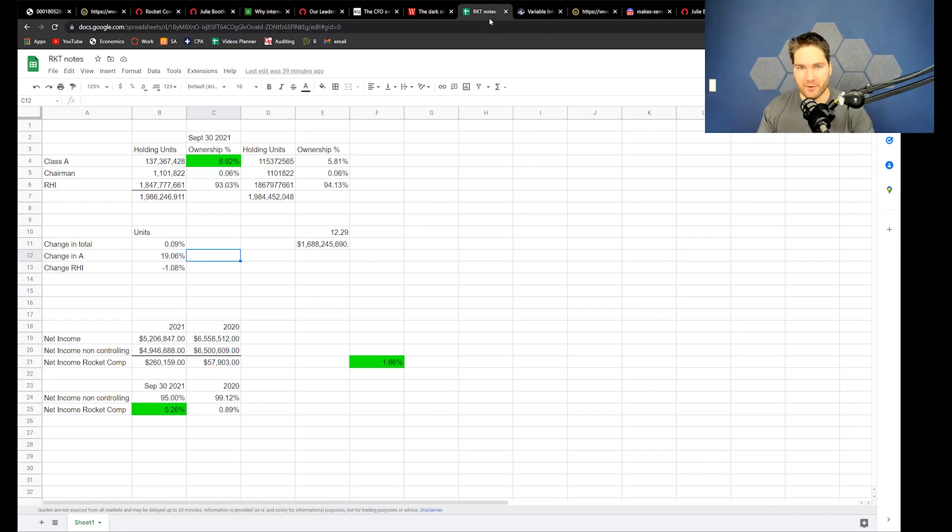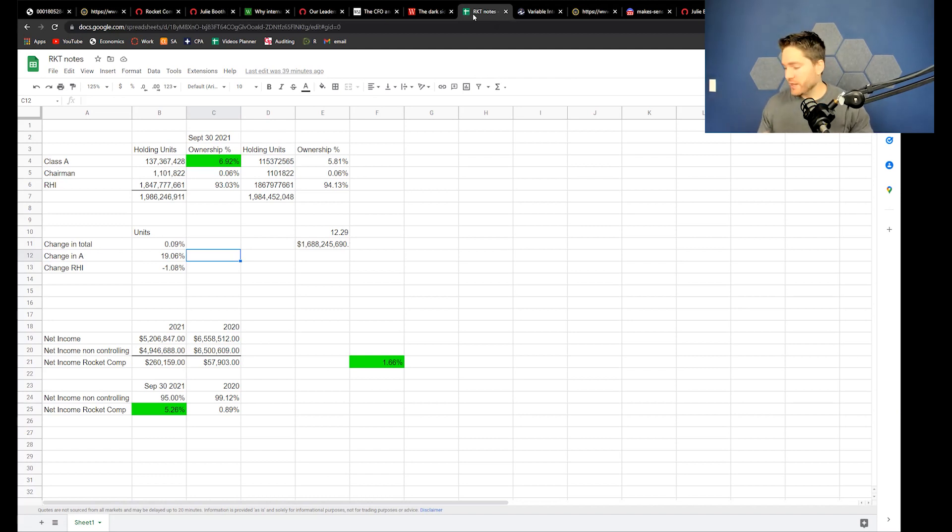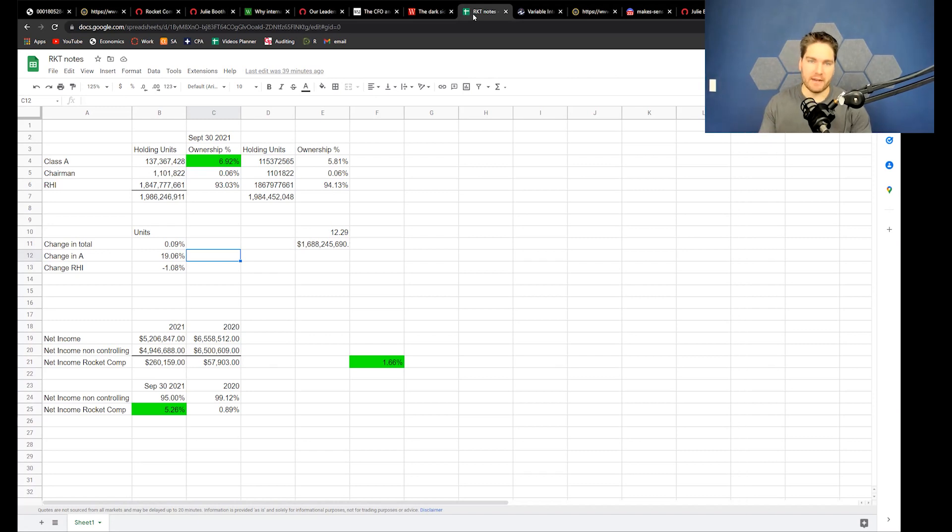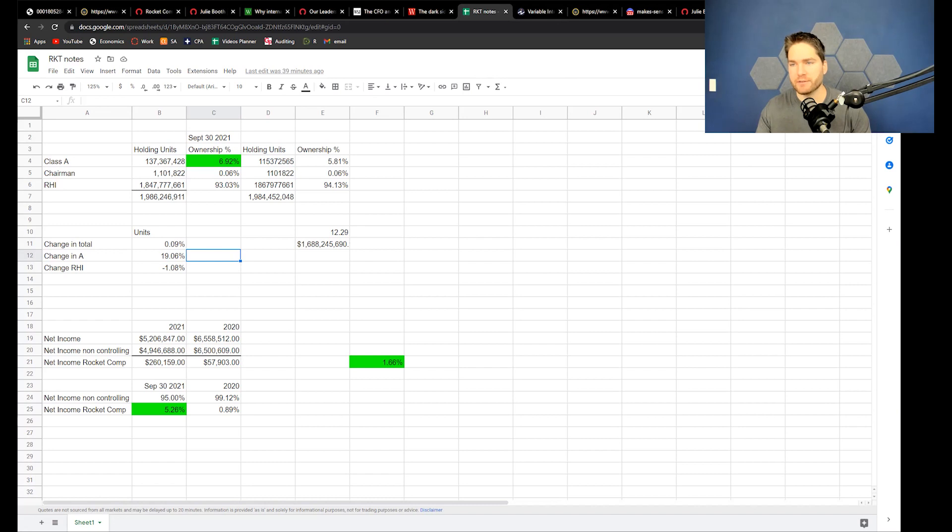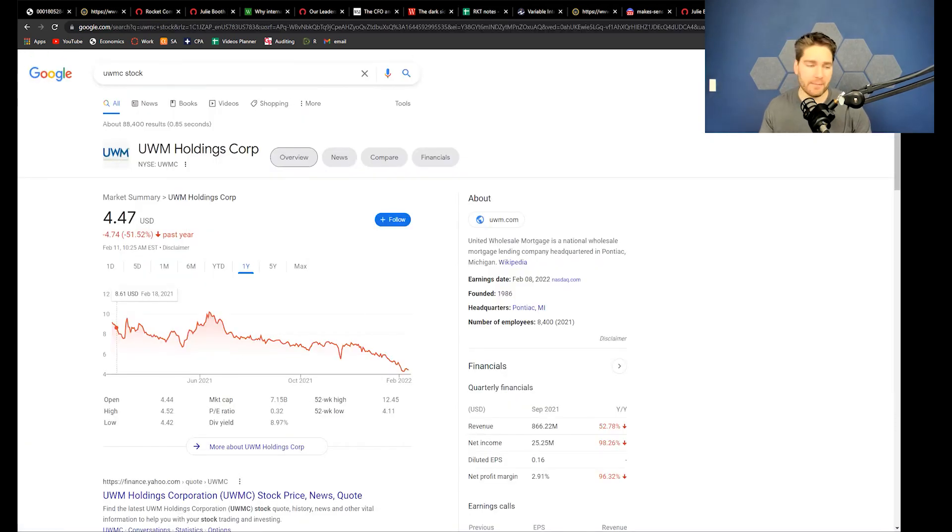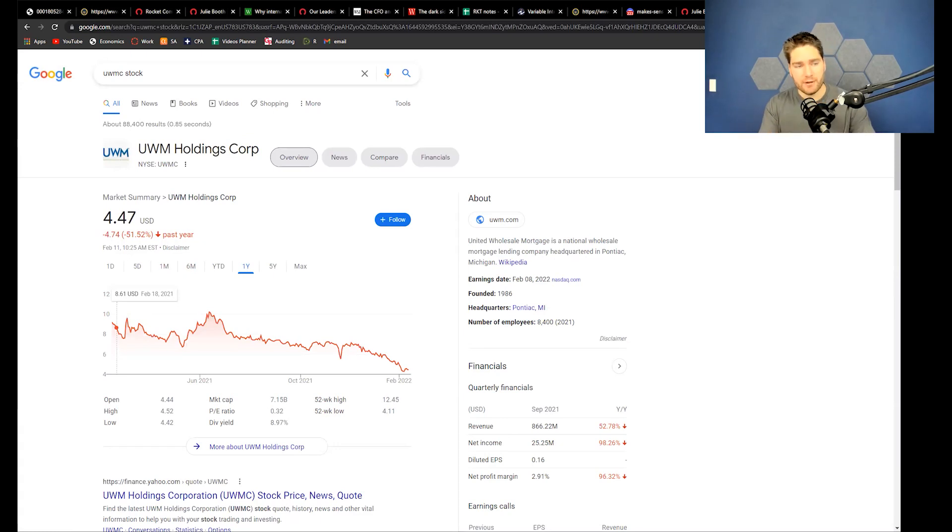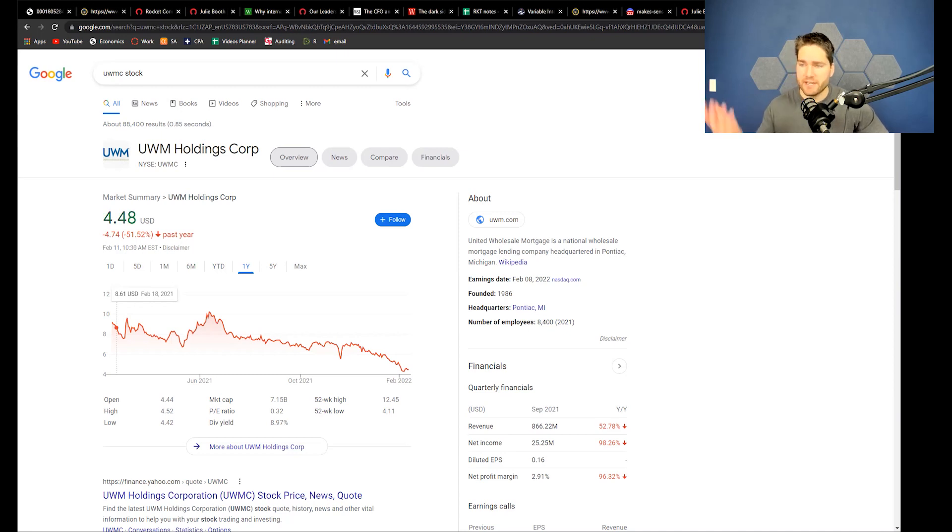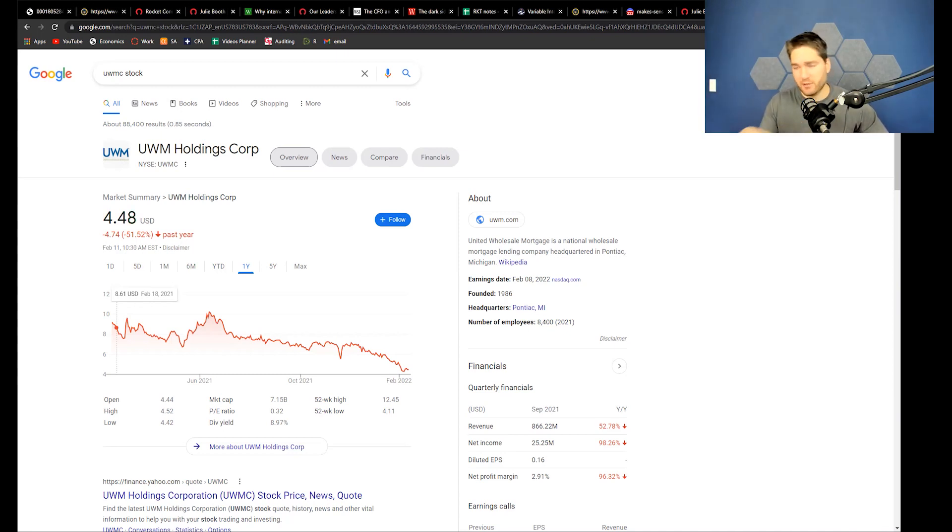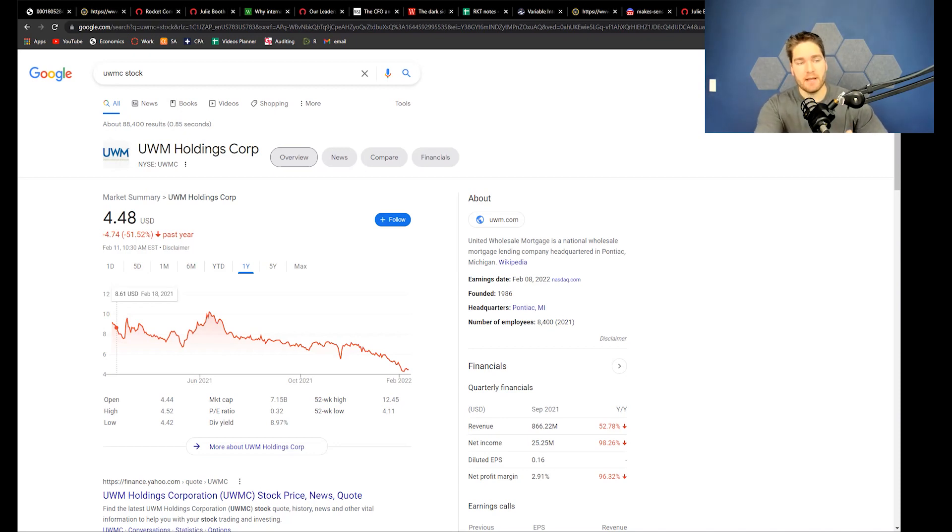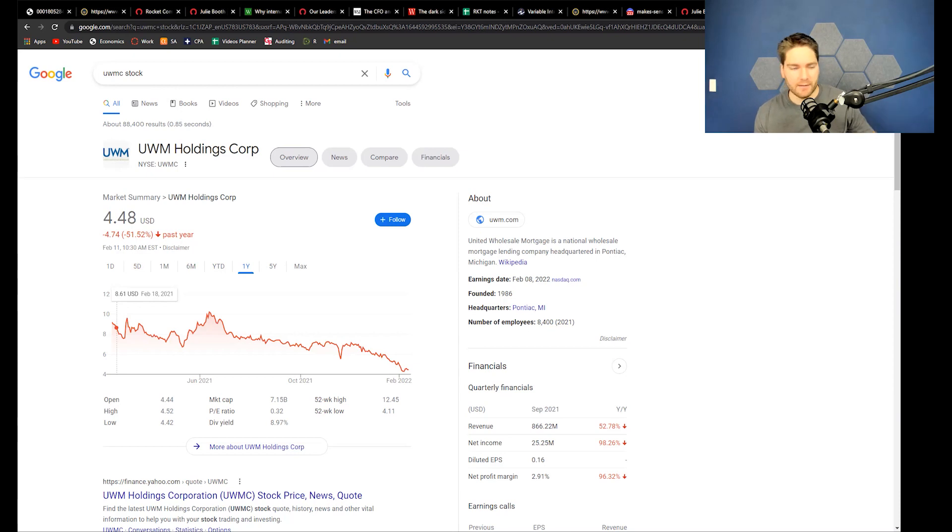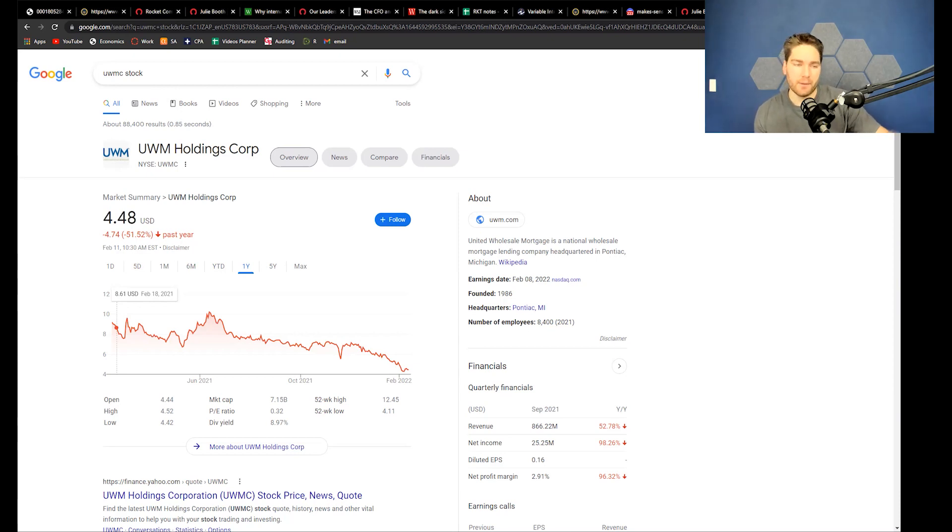This was really fun to investigate further because these VIEs, man, I'm telling you. My concerns are highlighting the buybacks. There's another company called UWMC, which is kind of a competitor to Rocket Holdings. The CEO of this company was on Meet Kevin's show, and he talks a bit bad about Rocket Companies. They clearly have a rivalry. UWMC is down about 51% while RKT is down about 40-41%.